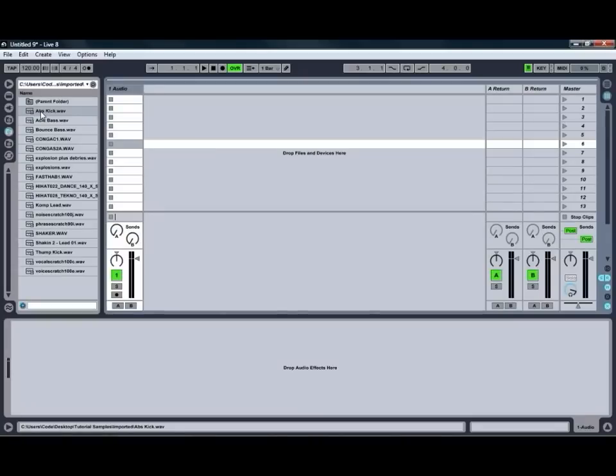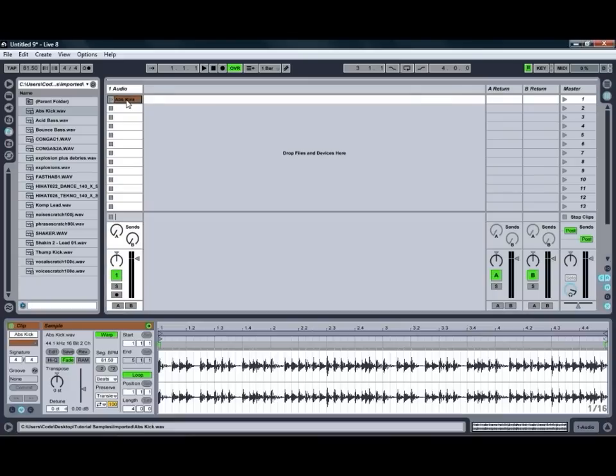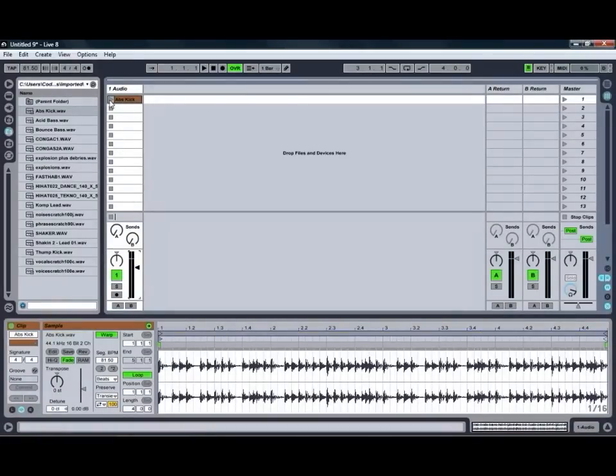So we're just going to grab hold of an audio clip and drag it into one of the empty slots on the audio channel, and by double clicking on that one you'll see that we bring up the clip controls and the clip view down the bottom.